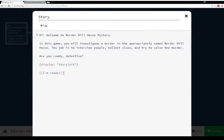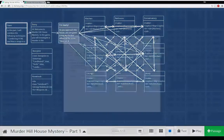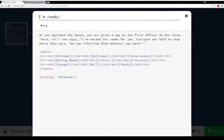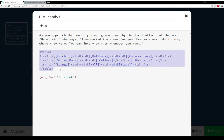So in the story passage, when the story starts, we initialize all of those variables to either true or false for all of the data maps. Then we go to the 'I'm Ready' passage. 'I'm Ready' has some introductory text, and then it has an example of using a table for spatial navigation — pointing at kitchen, ballroom, conservatory, dining room, cellar, library, lounge, hall, and study.